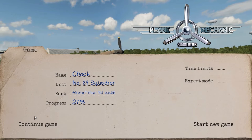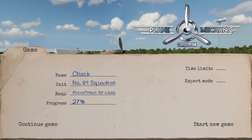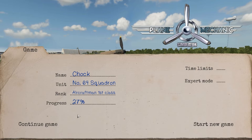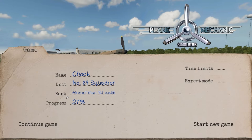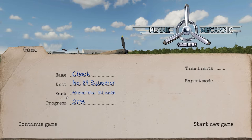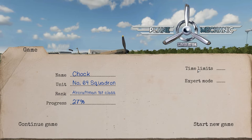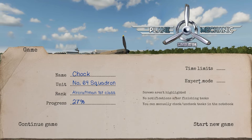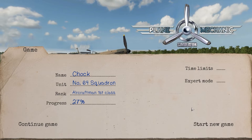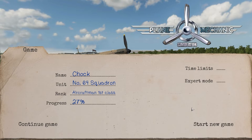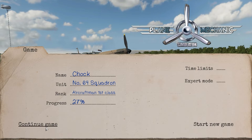Last but not least, you can see my character that I created. He's called Chalk. He's done some of the first missions playing around with a Tiger Moth, and now he's graduated on to a squadron at the start of the Battle of Britain - number 64 squadron. So I'll be working on Spitfires. He started off as an aircraftman second class and is now aircraftman first class. Progress is only 27% at the minute. I can put time limits on missions and put it in expert mode where things aren't highlighted.